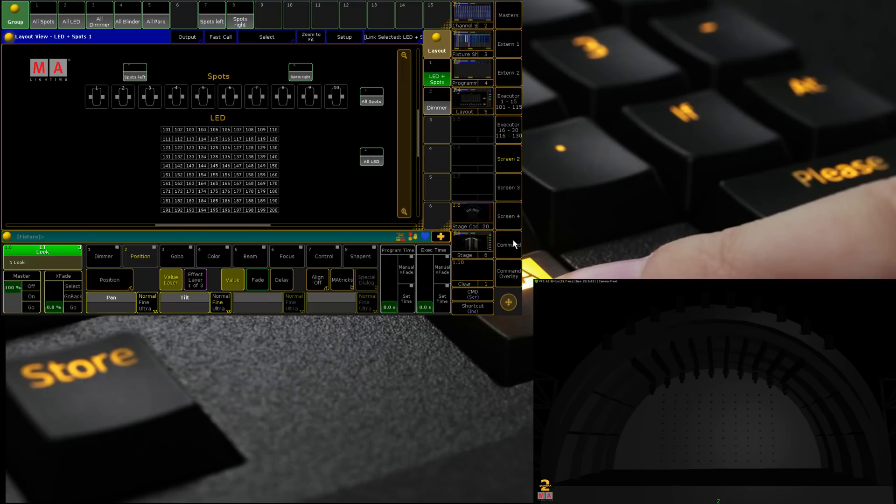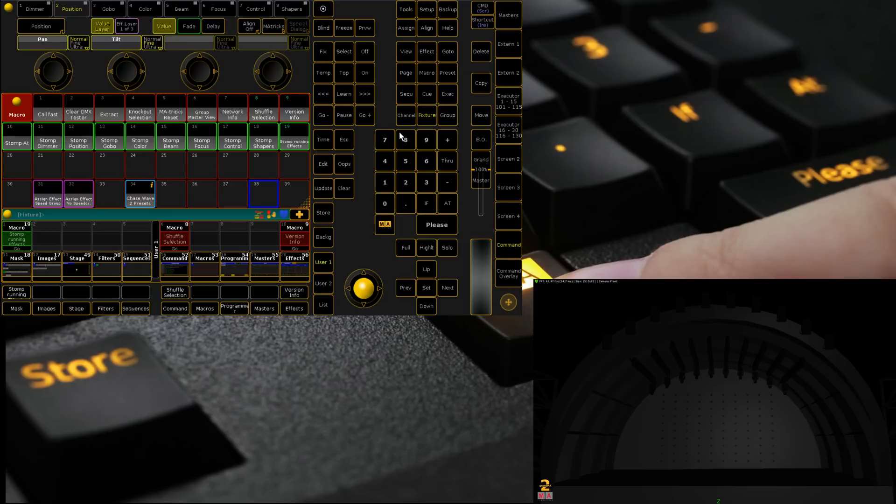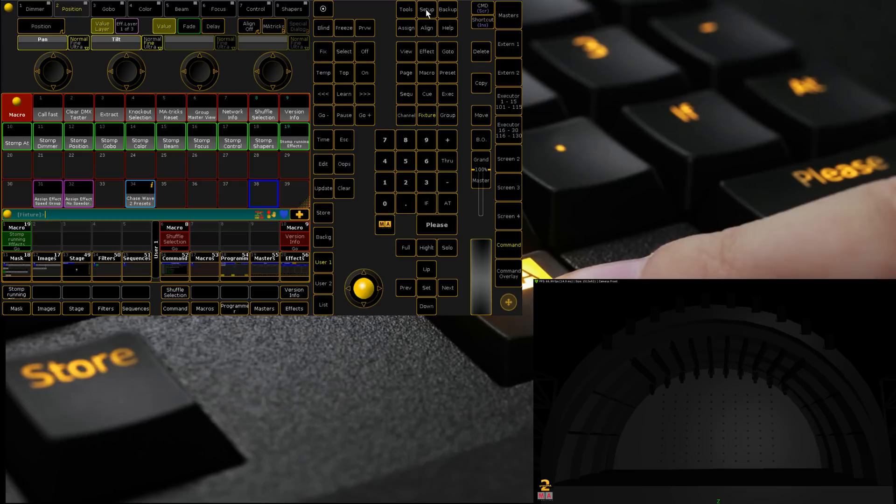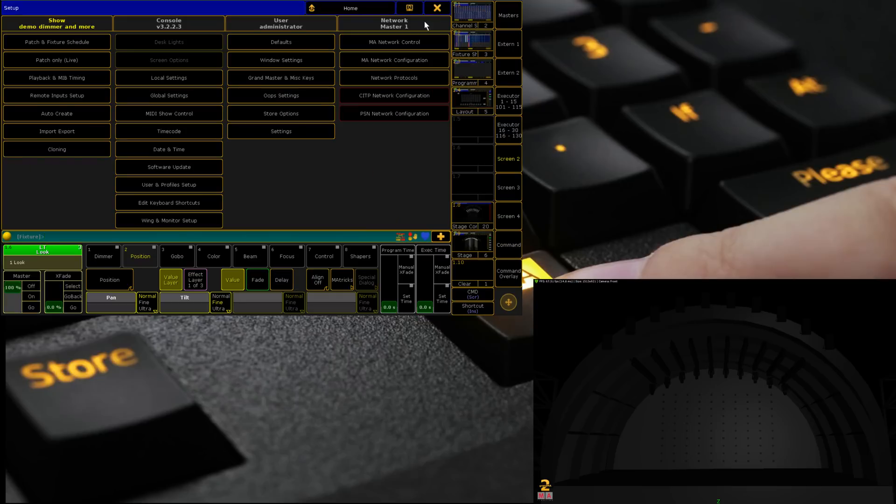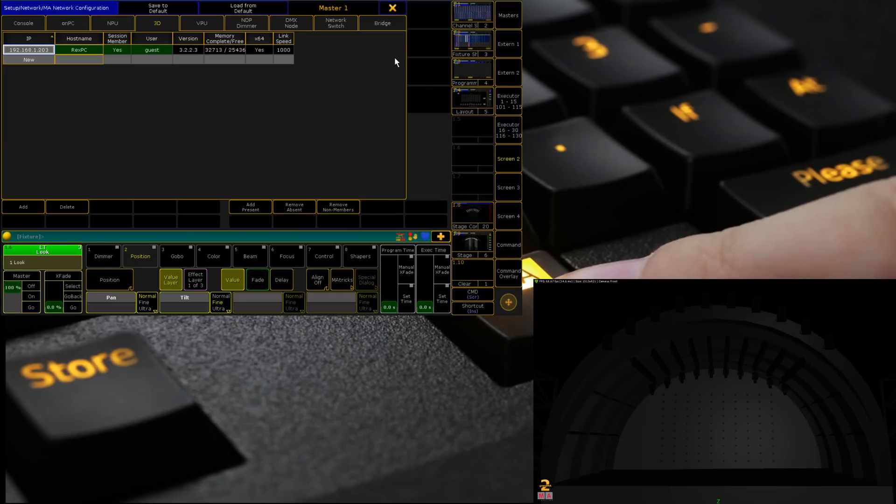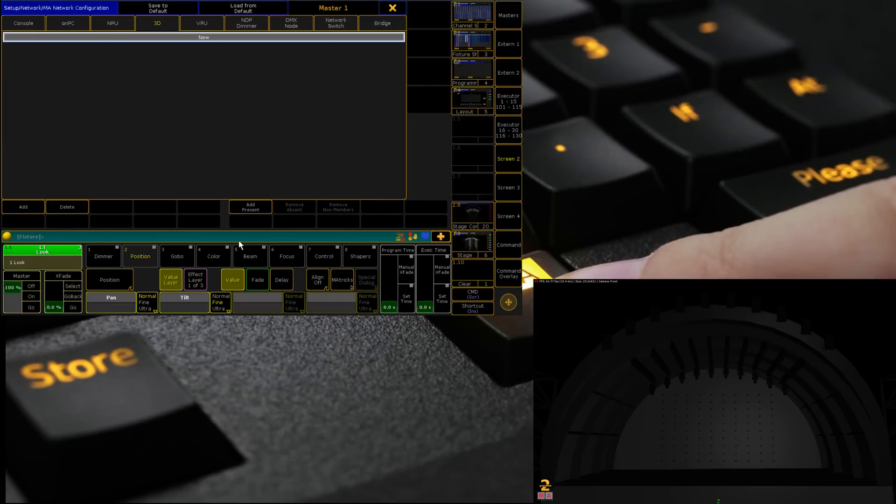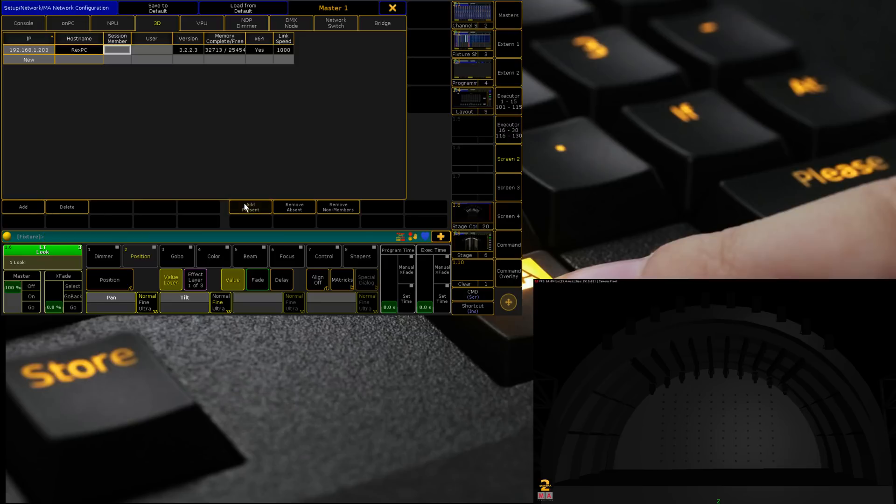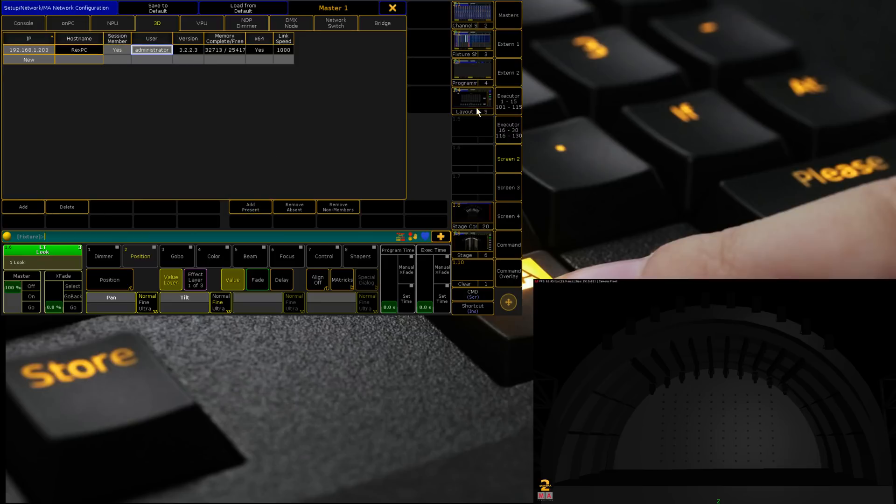The question continues being asked despite being in basically all our basic videos. But to get MA 3D to talk to on PC you have to go to Setup, Network Configuration, go to the 3D tab. I'm going to delete mine, then Add Present and make sure that it is now a session member and you can also select the user here.